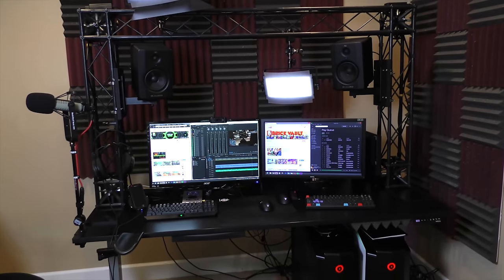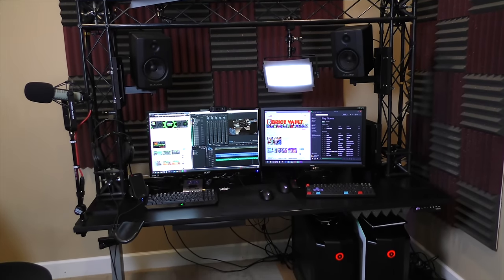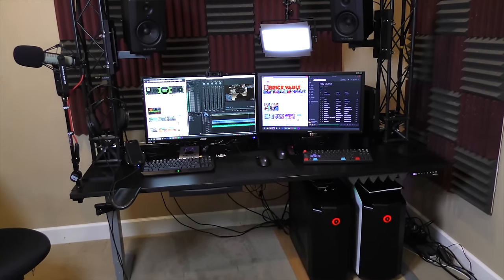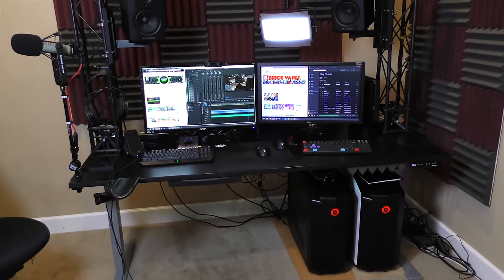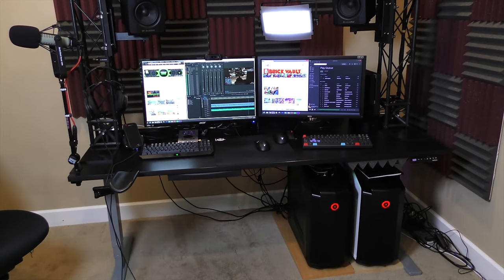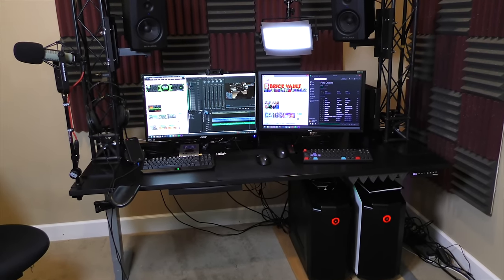Hey guys, LevelCap here, and today I have an updated video on my computer gaming, streaming, YouTubing, video editing setup.